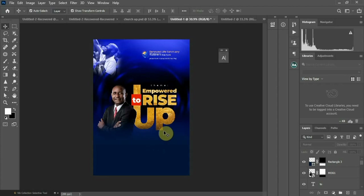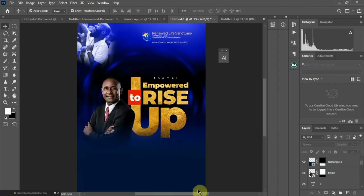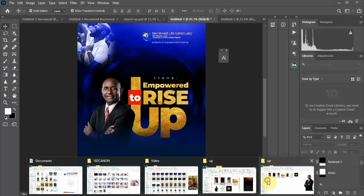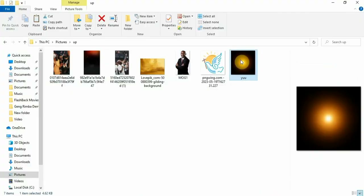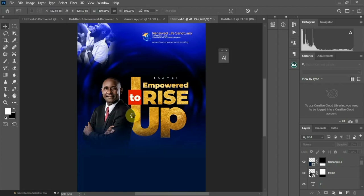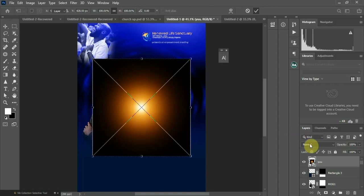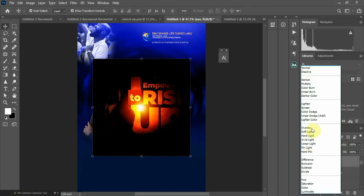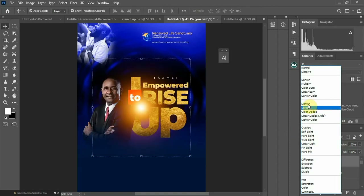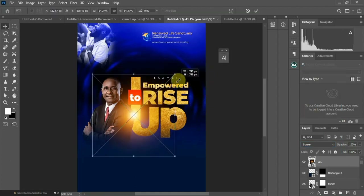Let me show you another tip — you can see this flare here, just to add a little bit of brightness to our design. Bring it to your design, change the blend mode to Screen, and kill the size more. That gives our design a nice light effect.